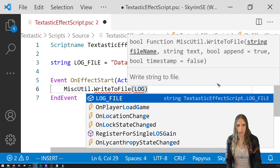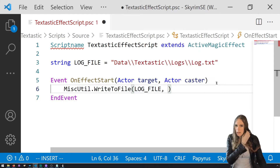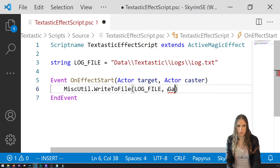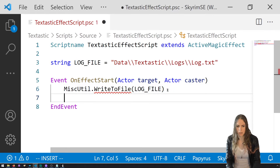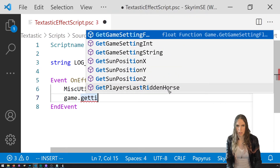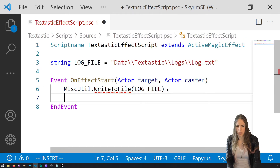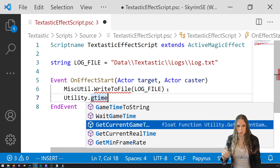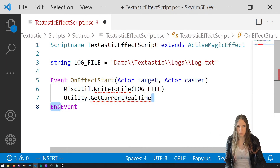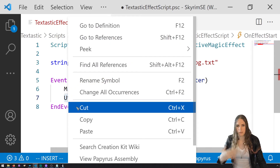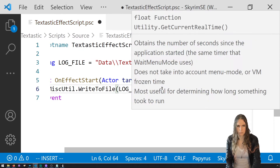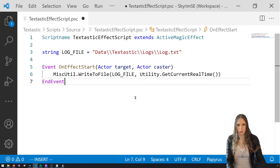For the content, let's write whatever the current time is. We can get that with Utility.GetCurrentRealTime() converted to a string. We just want a value that keeps updating. Save and compile.